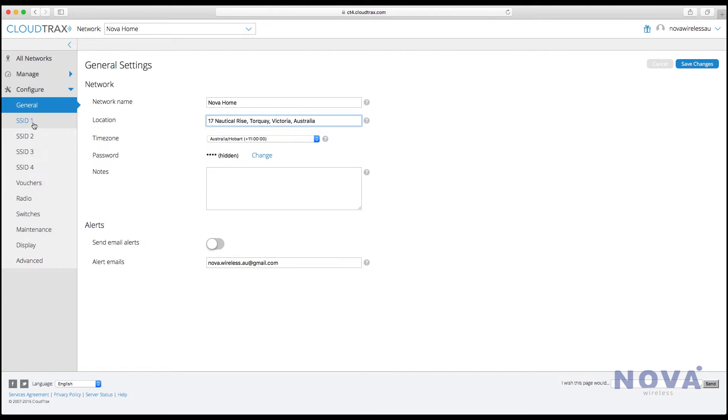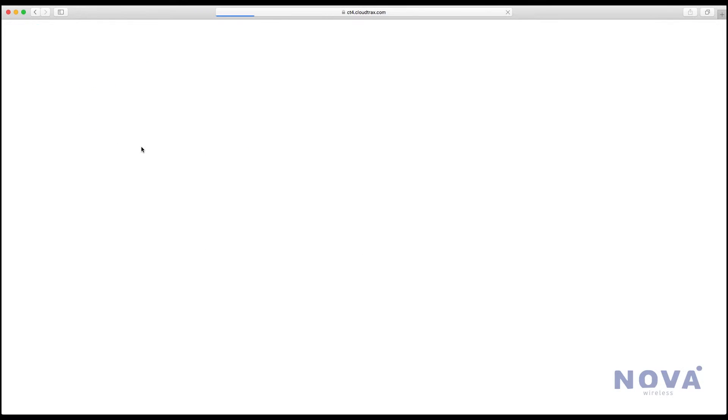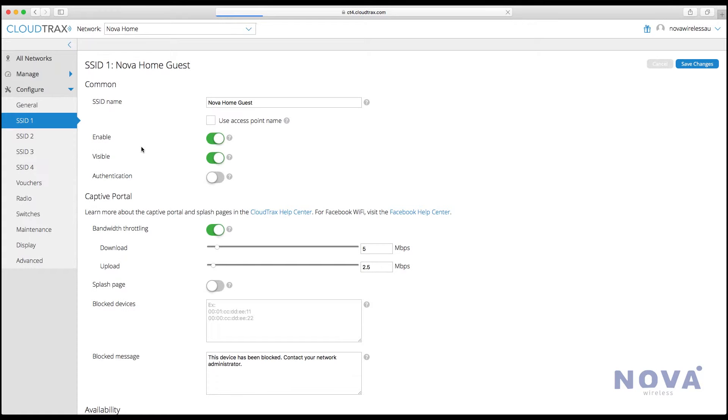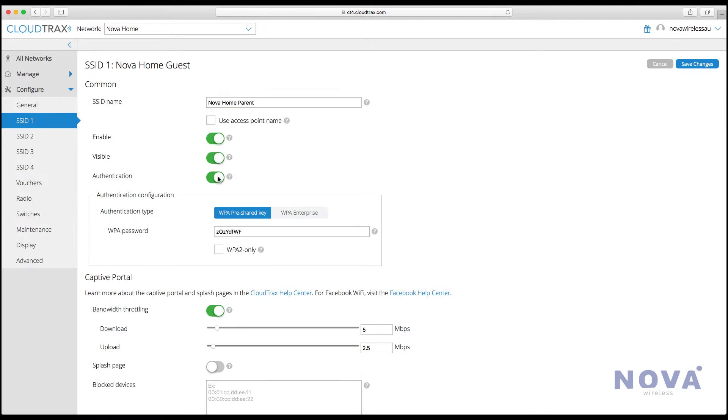On the left you'll see four SSIDs. These can be set up as four different networks that people can log into. Let's set up the first one as a parent network and make it enabled, visible, and turn on authentication to set a password.